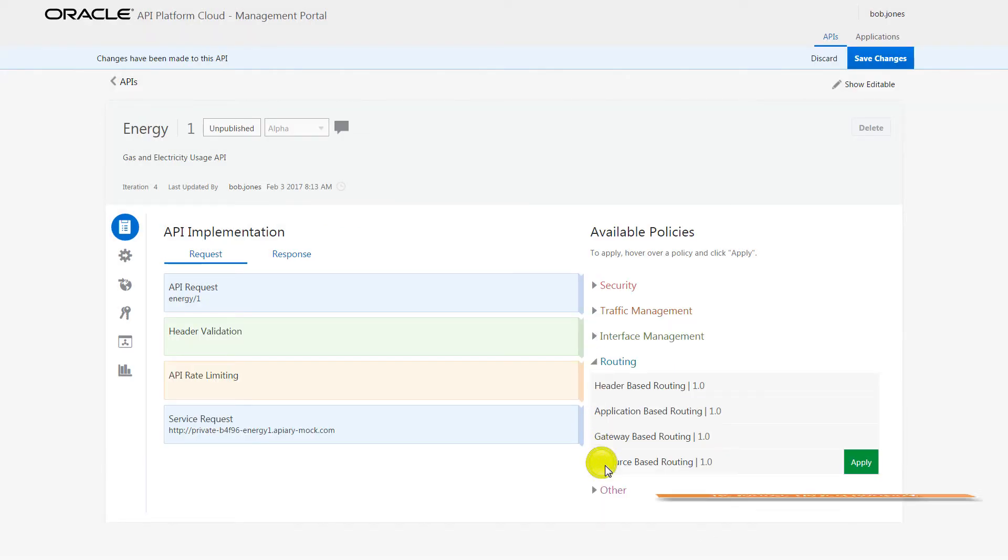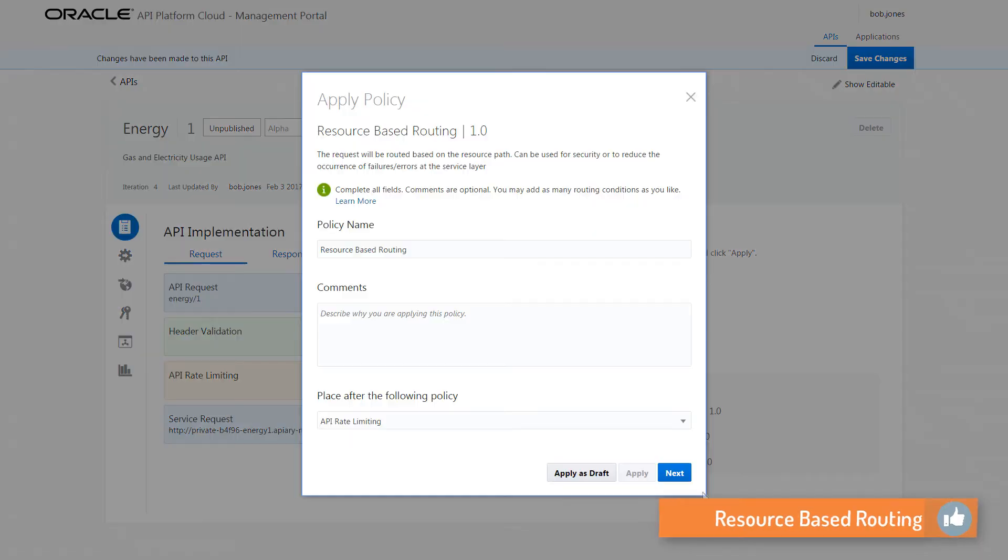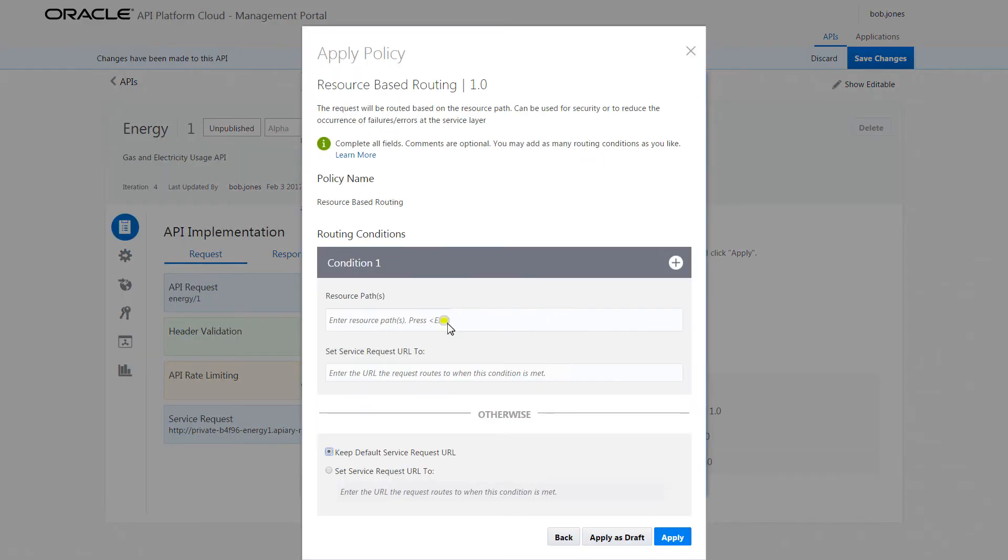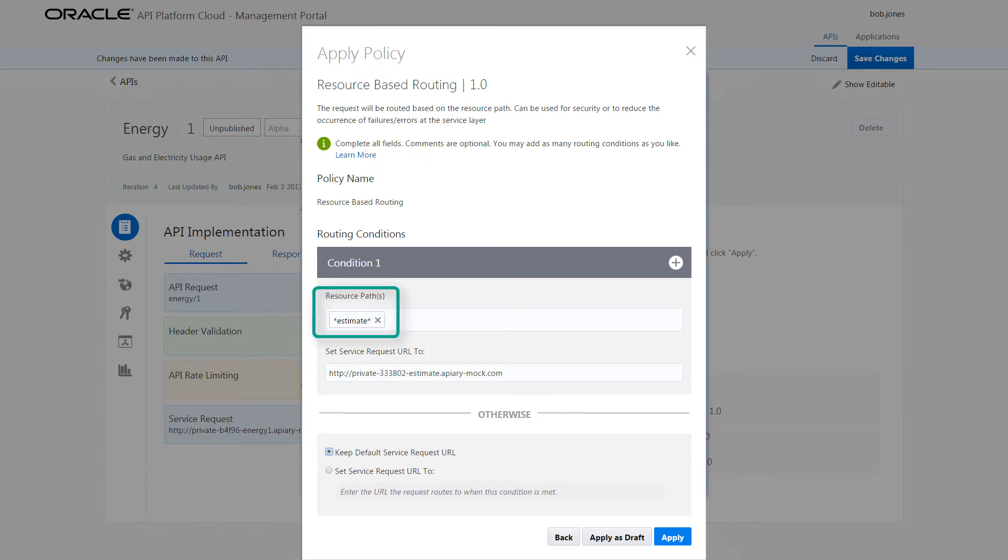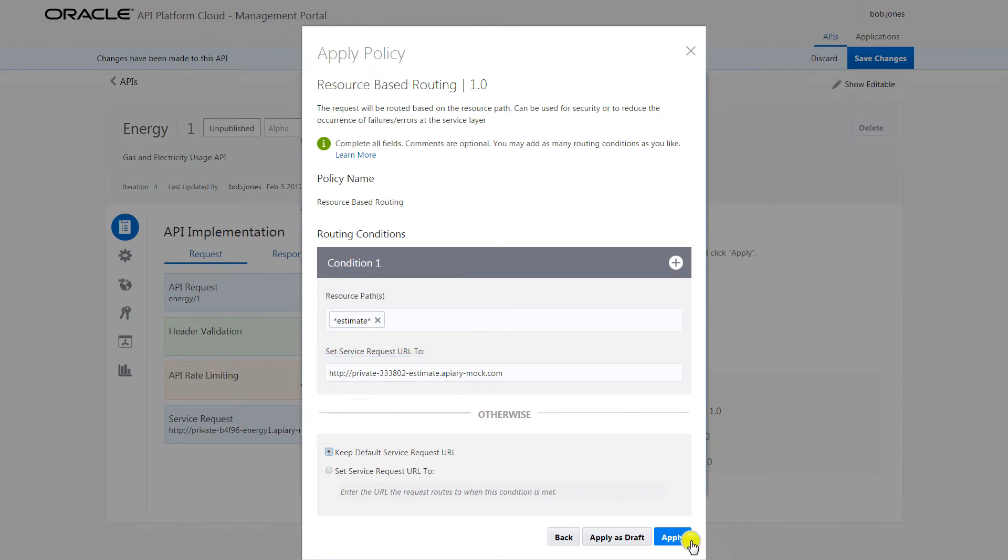Next, Bob applies a resource-based routing policy, which helps him route the request to different service request URLs. When users send their request to the estimate resource path, they'll be redirected to the corresponding service containing the estimate resource.